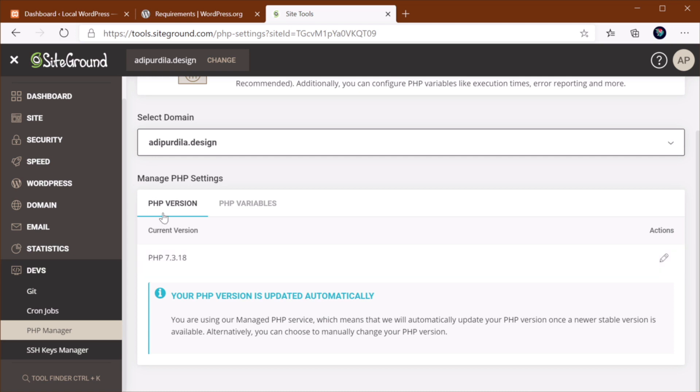But that might not be the case for you. In some cases, you will need to update manually. Or what I always recommend you do is that you get in touch with your web host and tell them that you have this problem, and that one solution would be to update the version of PHP.